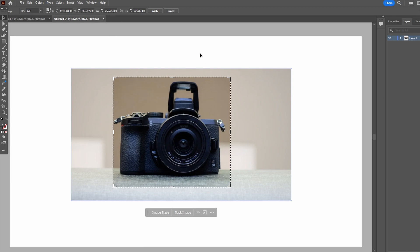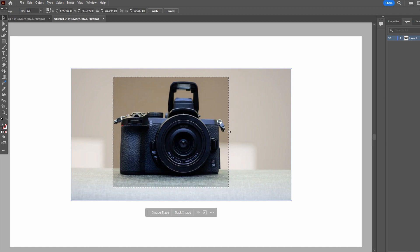Move and adjust the crop box as needed. Press the Apply button to finalize the crop.